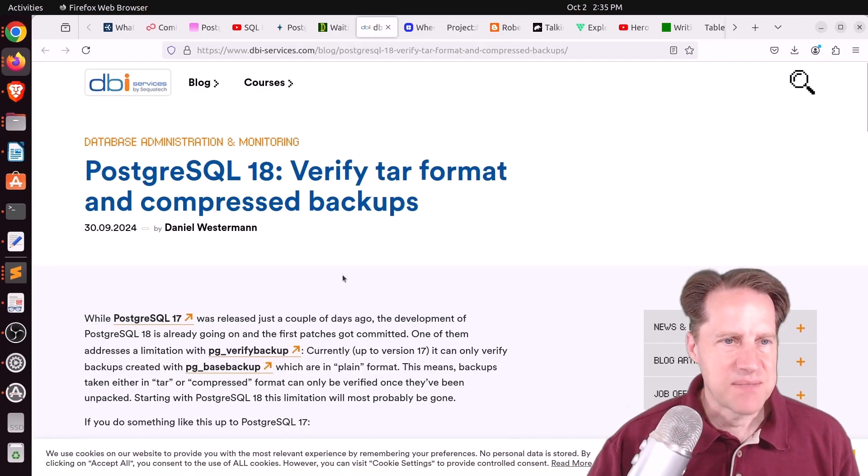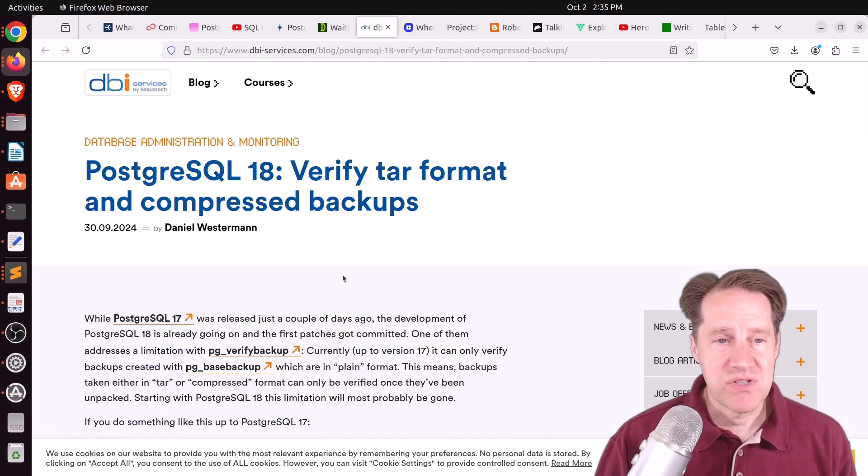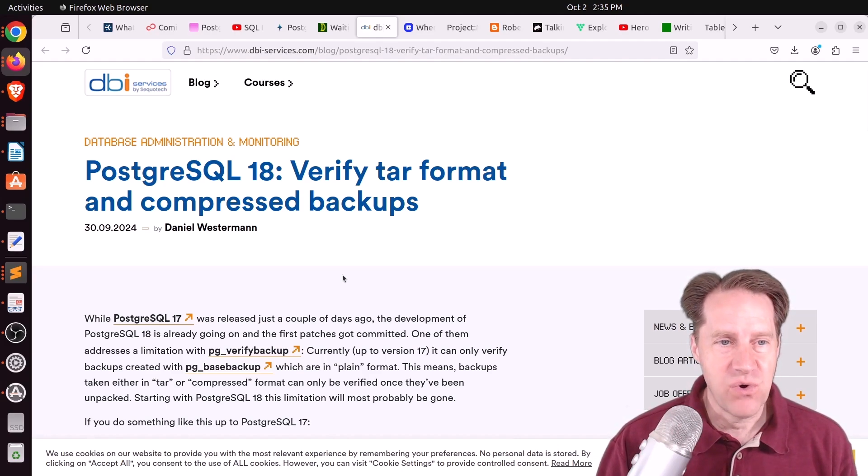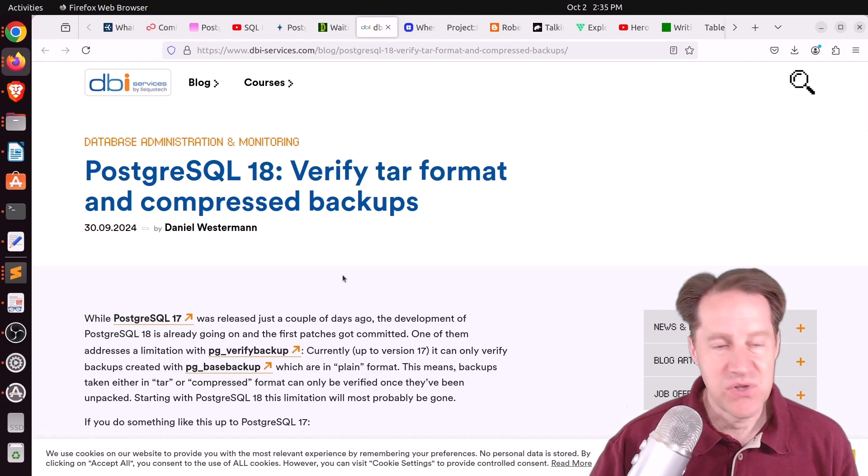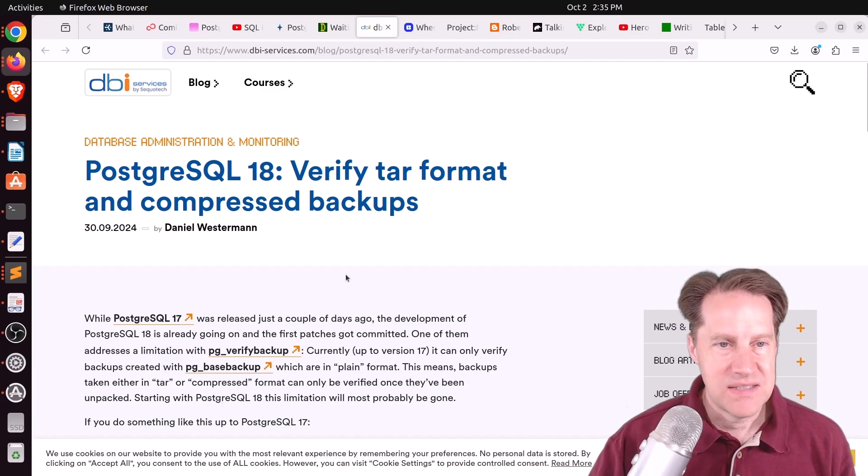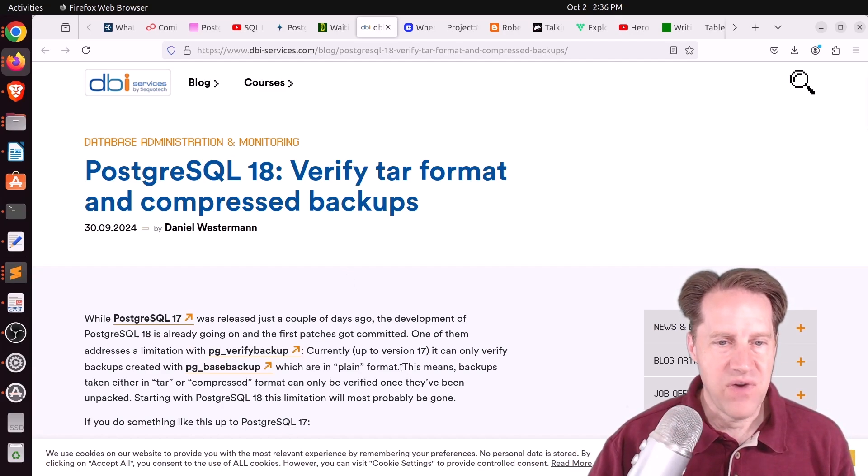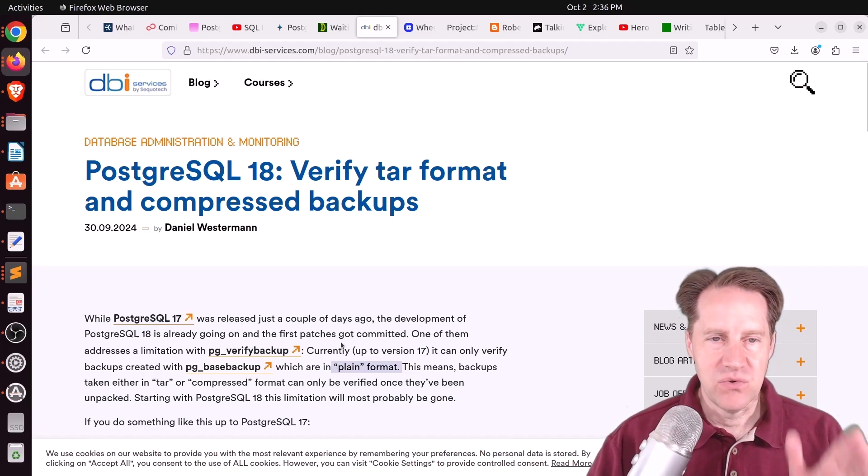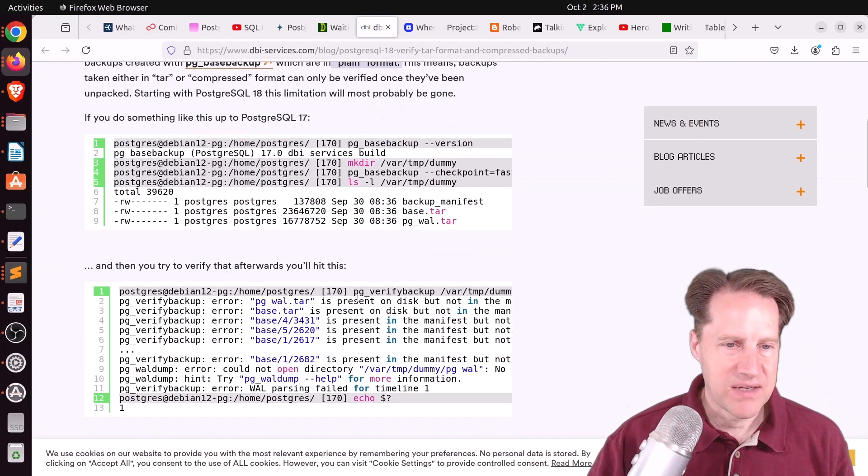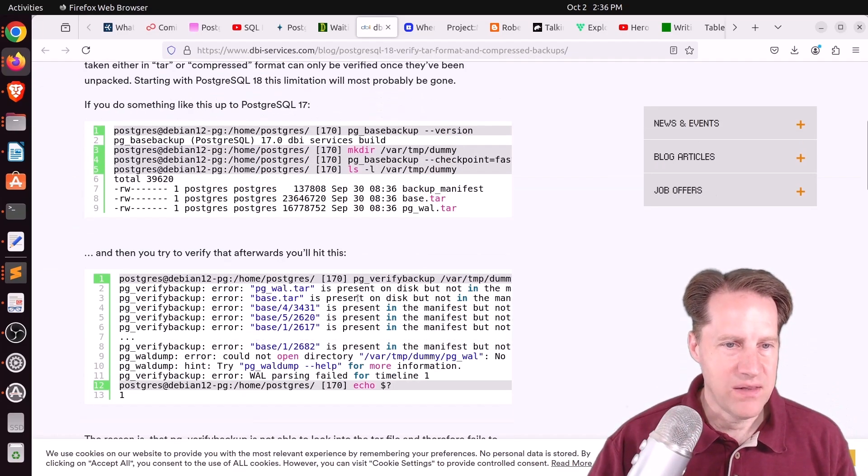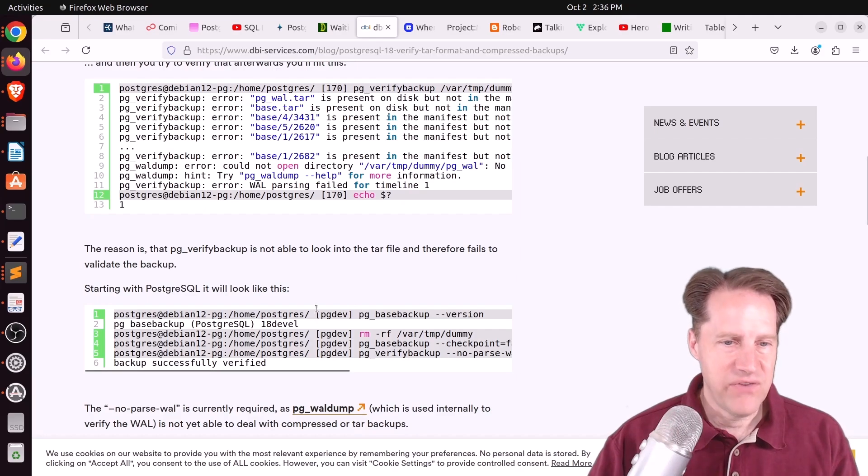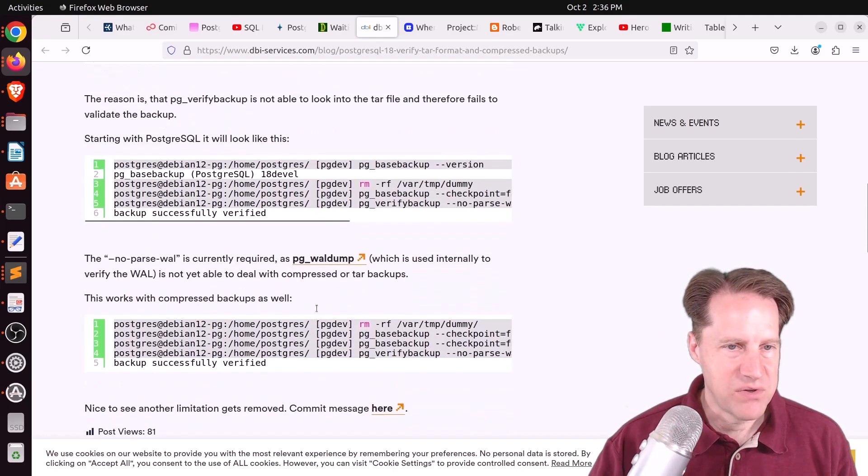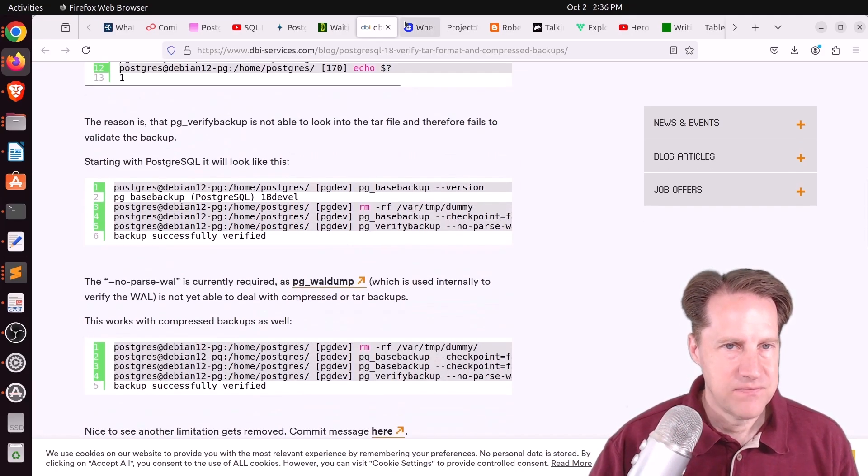Next piece of content, PostgreSQL 18, verify tar format and compressed backups. So the pg_verify_backup command today can only verify plain formats. Well, now you can do tar formats and compressed backups as well in the development version of Postgres 18.